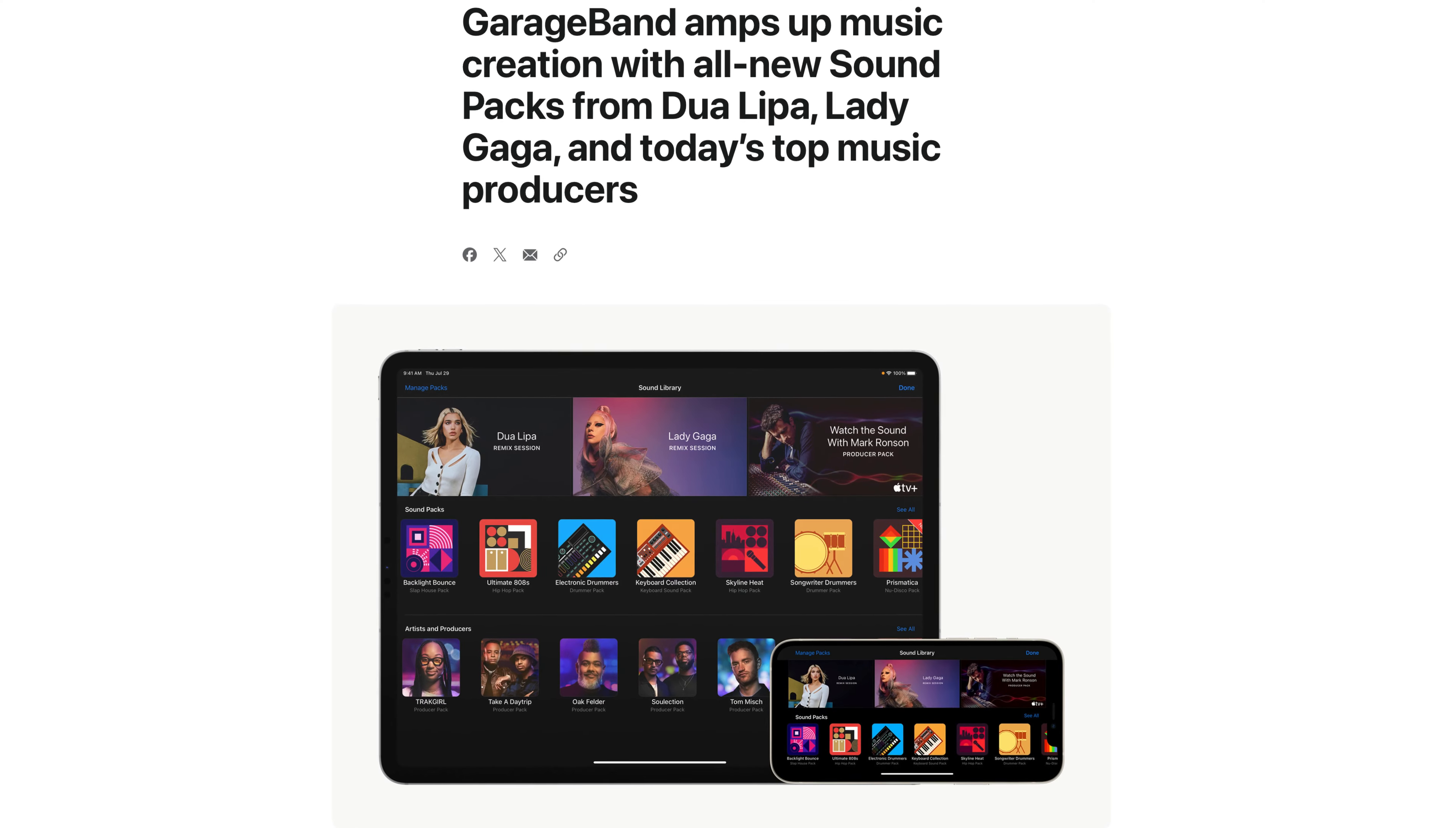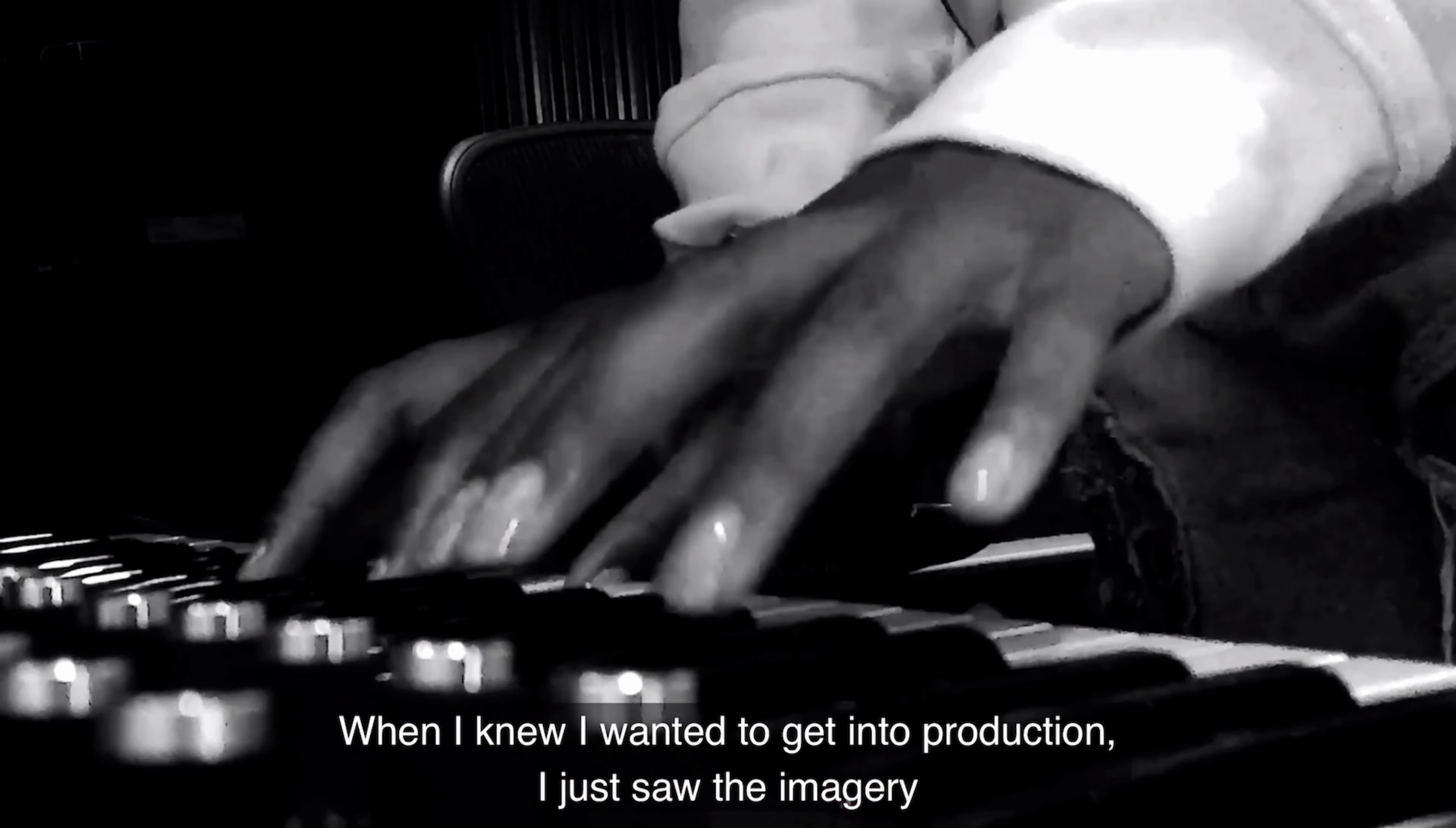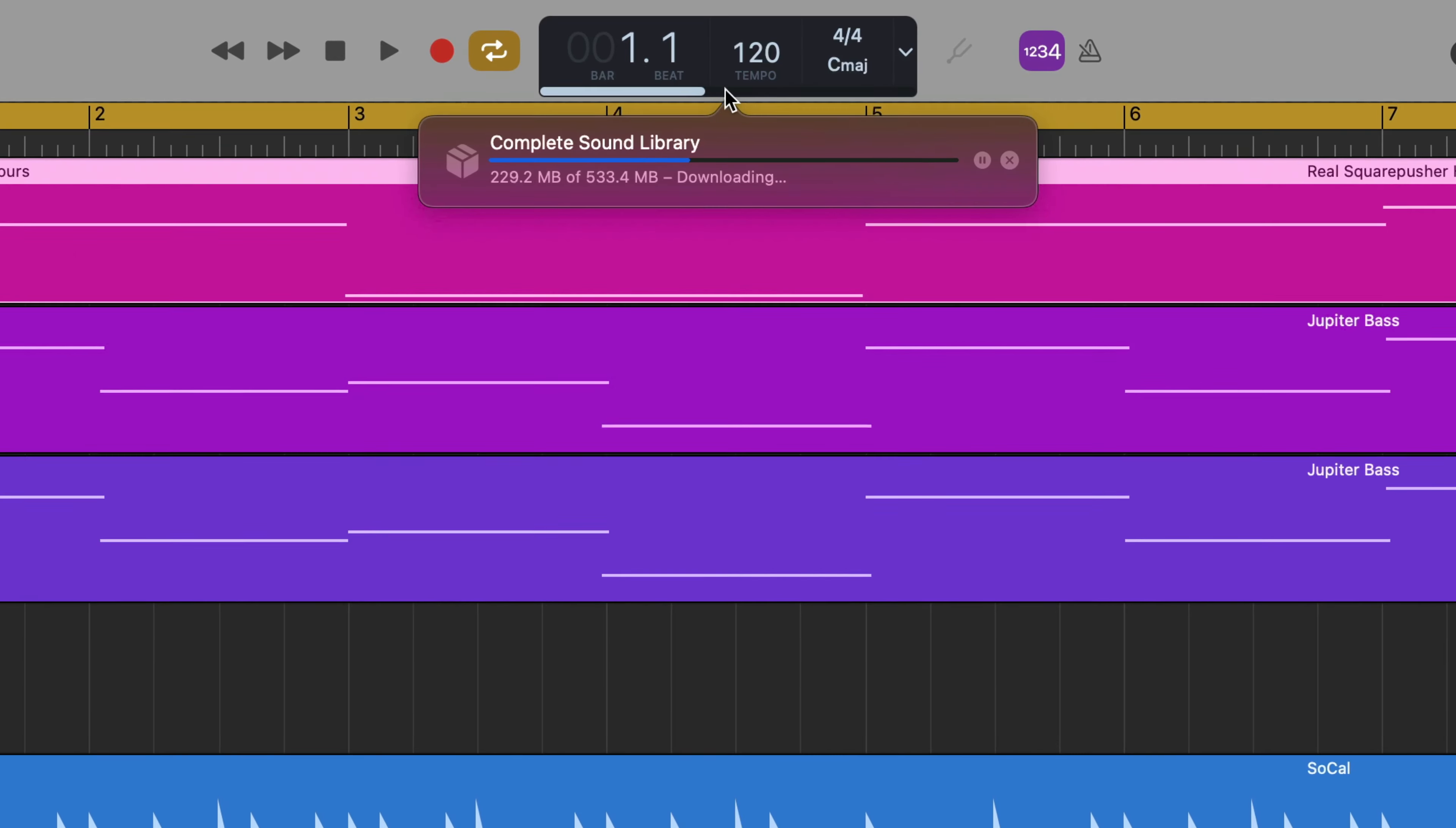Over the years, gigabytes and gigabytes of content has been added to GarageBand in the form of genre specific sound and instrument packs and producer packs where Apple have collaborated with artists, DJs and producers to create their own bespoke collection of sounds. So if you do want to download everything, and I'd highly recommend that you do at some point, it may take a while to download, how long will depend on your internet speed obviously.